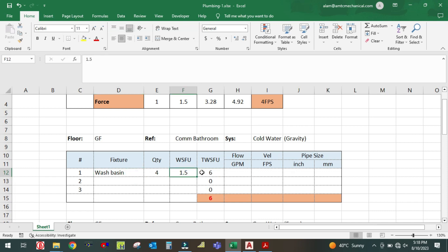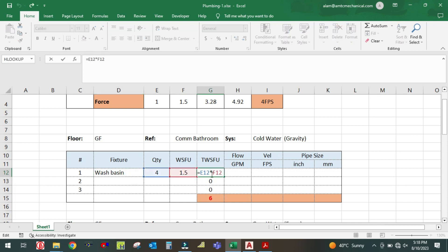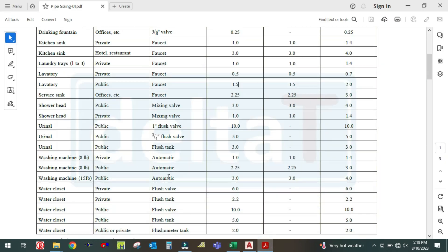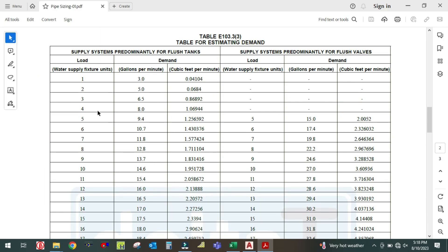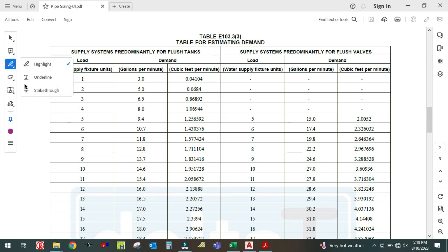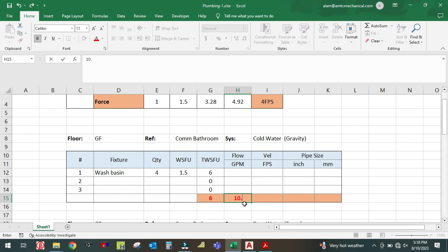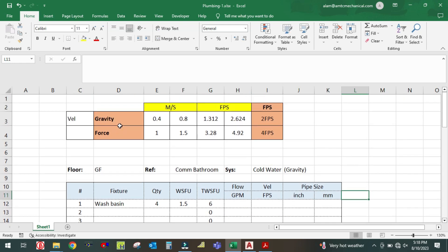1.5 multiplied by 4 gives a total fixture unit of 6. For 6 fixture units, the GPM is 10.7 GPM. The velocity is 2 feet per second for a gravity system.